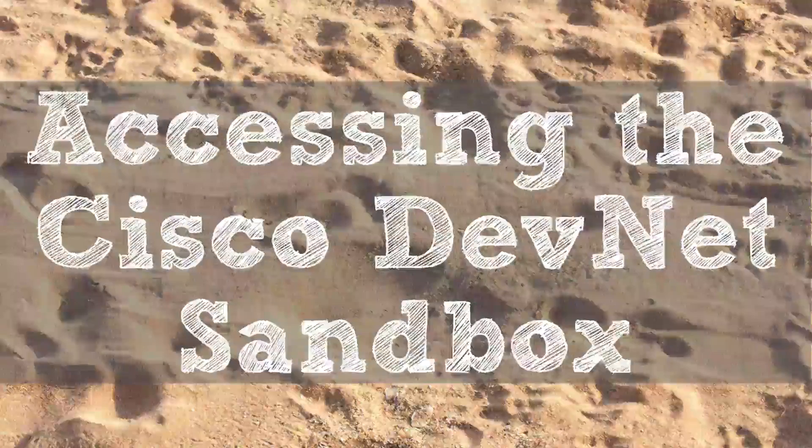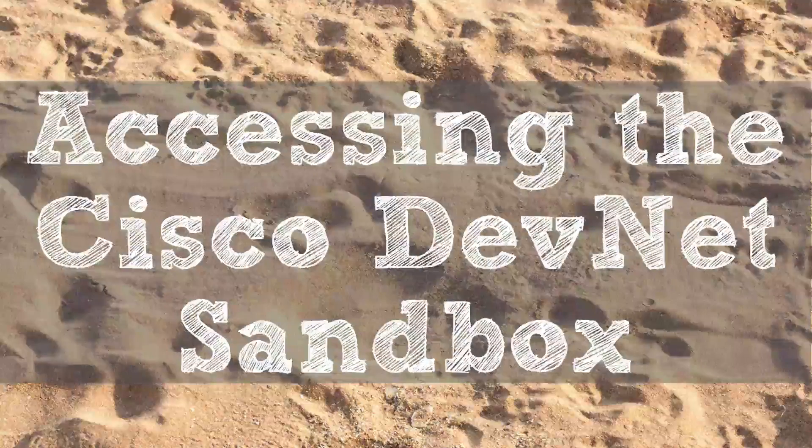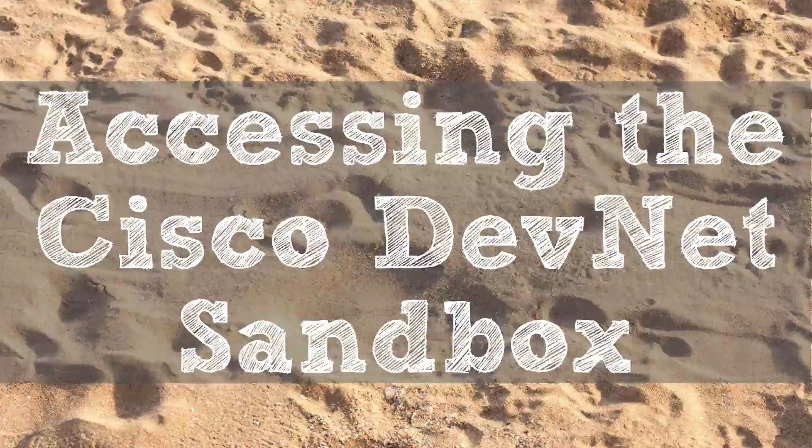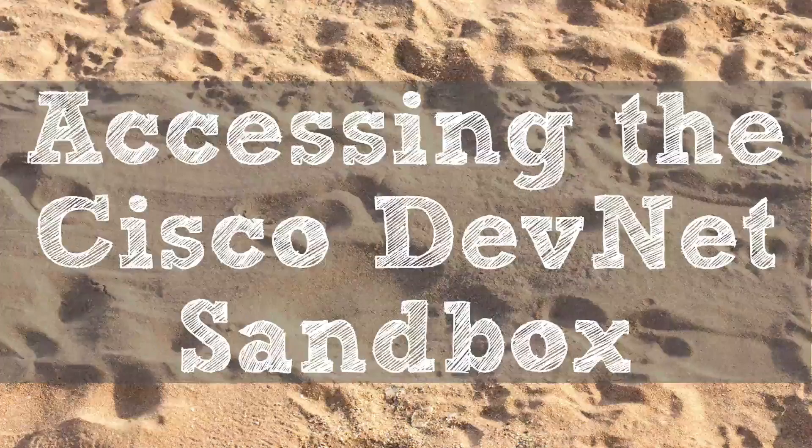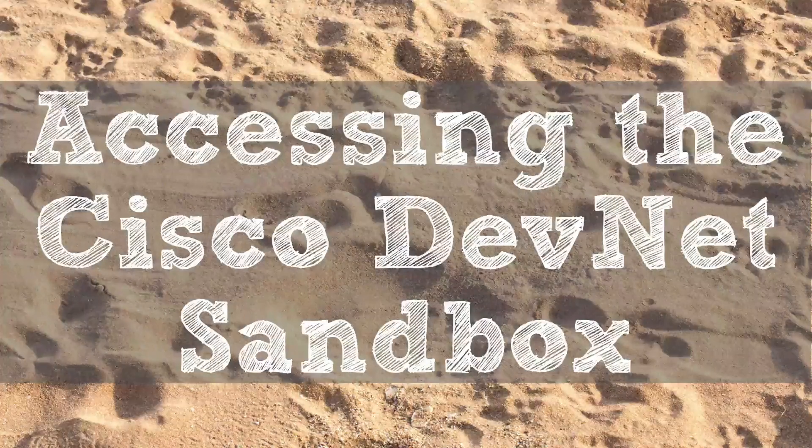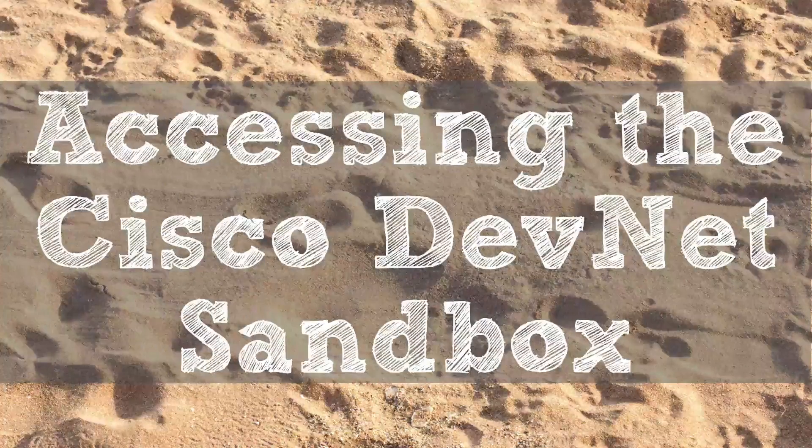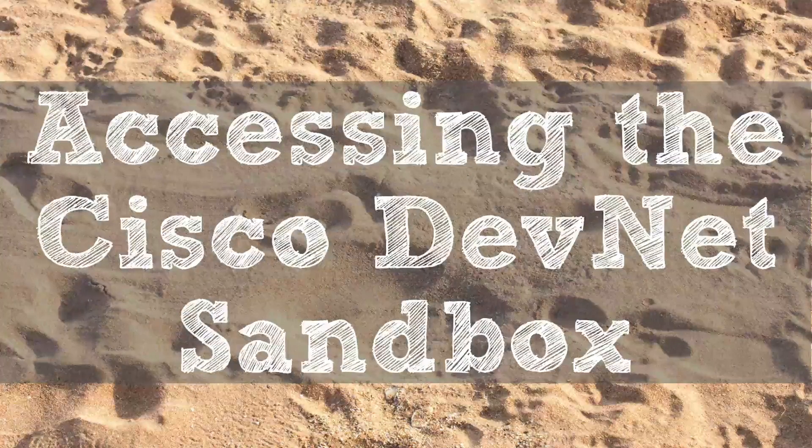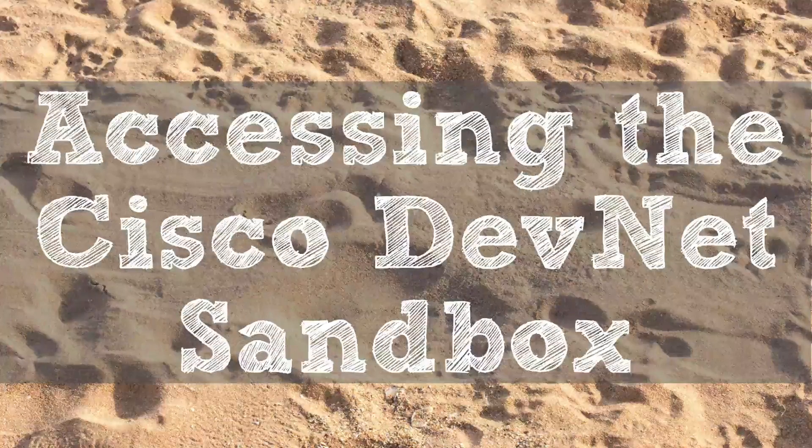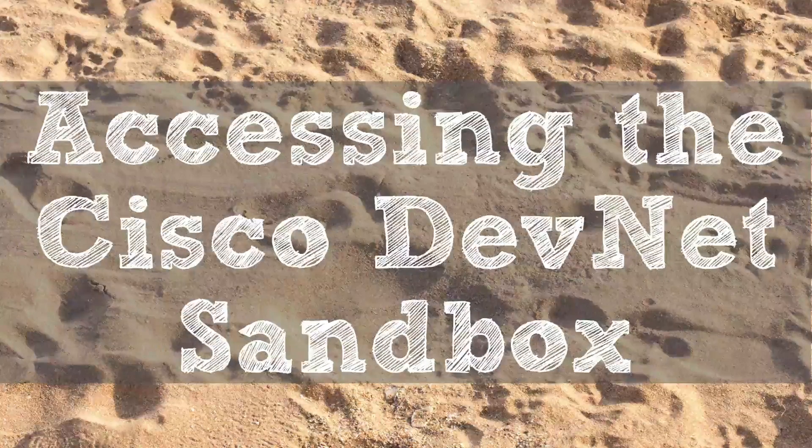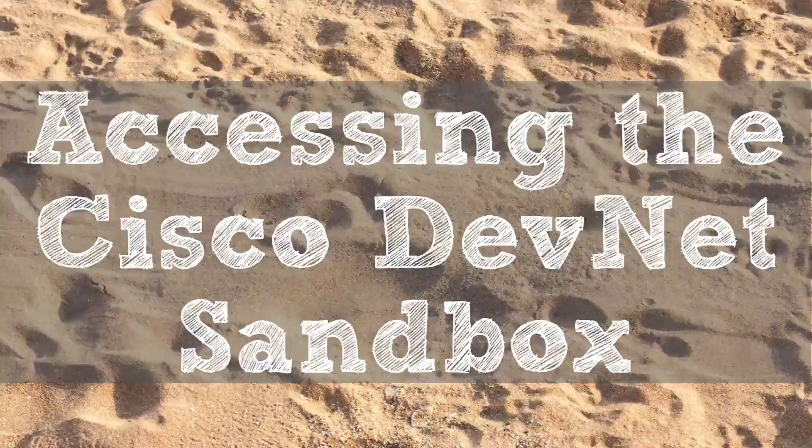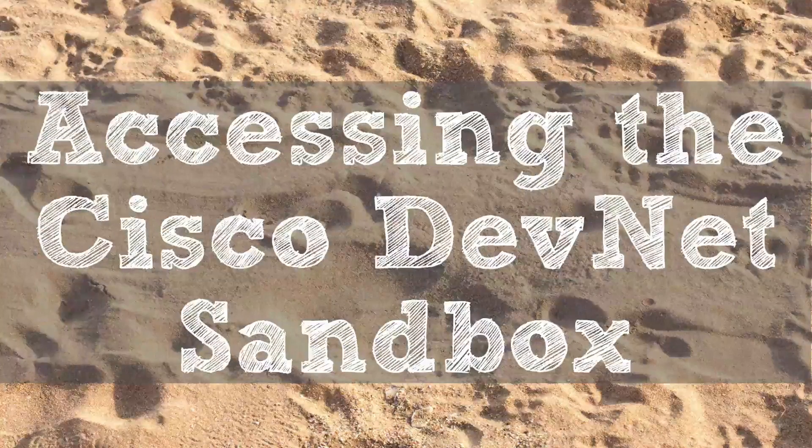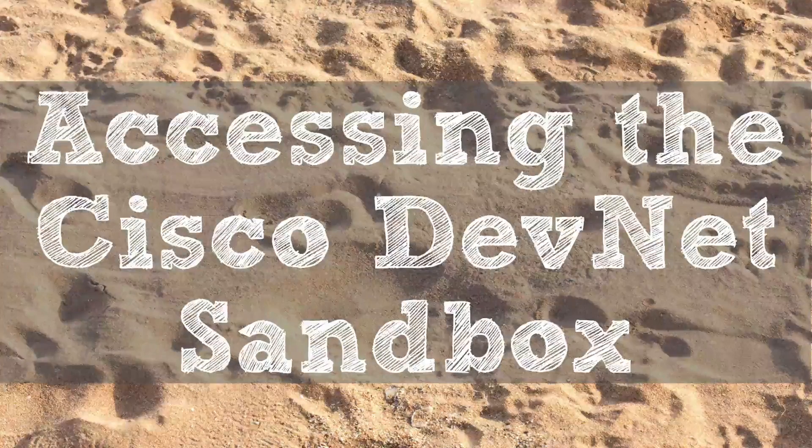Hey everybody, this is Kevin Wallace, and in this video I want to show you how we can access online Cisco's DevNet Sandbox. This is where we can go to get some hands-on experience with some fairly expensive gear, and we get to do it for free. Cisco's doing us a huge favor.